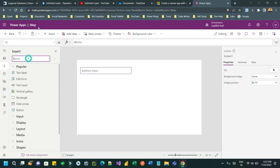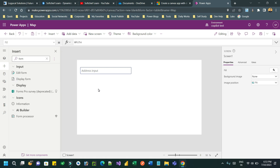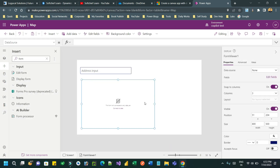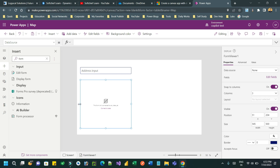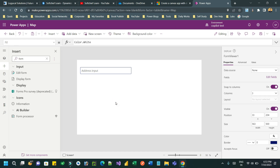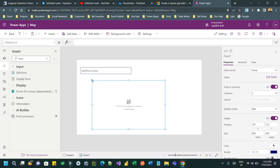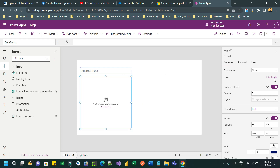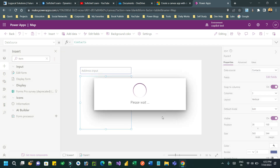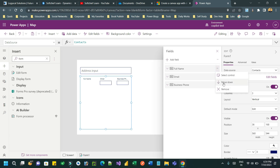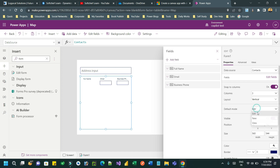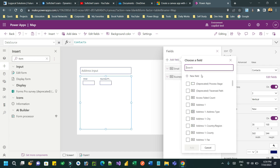Once the entity is associated, you can add a form control — you can use a display form or an edit form according to your business need. I am using an edit form because I want to insert data whenever the address is bound. Connect the Contact entity as a data source and add only those fields you want to display in the form, so that you can create a contact record with address that will be automatically populated as per the address selected in the address input.